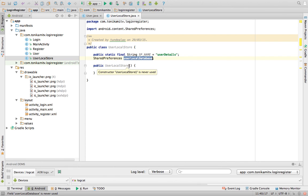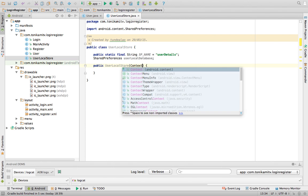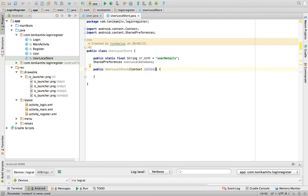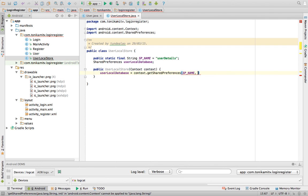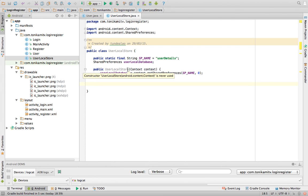Shared preference allows us to store data on the phone. We need to create a constructor, which is the first thing that runs when a UserLocalStore is created, to instantiate a shared preference. However, UserLocalStore is a Java class, so it cannot instantiate a shared preference directly. We can force all activities that use this class to give us their context, which allows us to use context.getSharedPreference, giving it the name of the file where the shared preference data is stored.